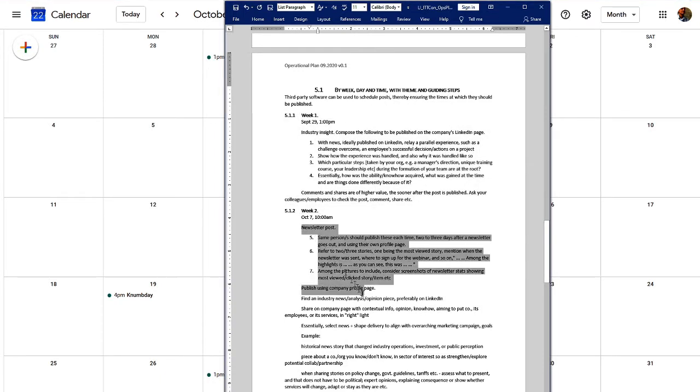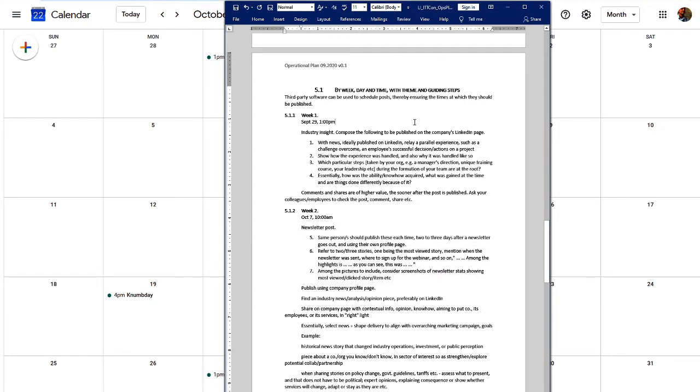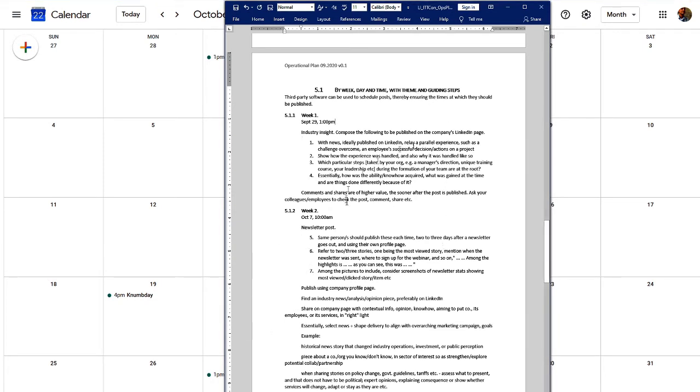The advantage being you've got a PDF version of it and the Word version as well, and you don't have to go to the calendar every time you want to check something. You must make sure that whatever you change in here is reflected on the calendar, just copy and paste over. It just means you get to read it properly and you're not distracted by the structure of the calendar itself.